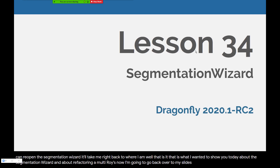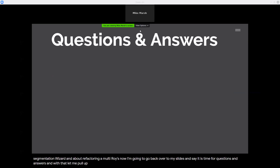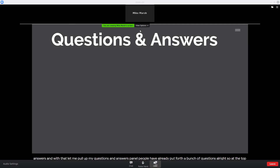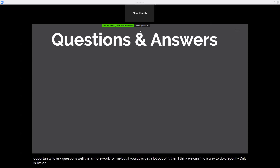That is what I wanted to show you today about the Segmentation Wizard and about refactoring MultiROIs. Now I'm going to go back over to my slides — it is time for questions and answers. At the top of the hour, before we started the recording, we did talk about moving to Dragonfly Weekly, and I have lots of thumbs up from people who want me to continue it live so they have the opportunity to ask questions. That's more work for me, but if you guys get a lot out of it, I think we can find a way to do Dragonfly Dailies live.